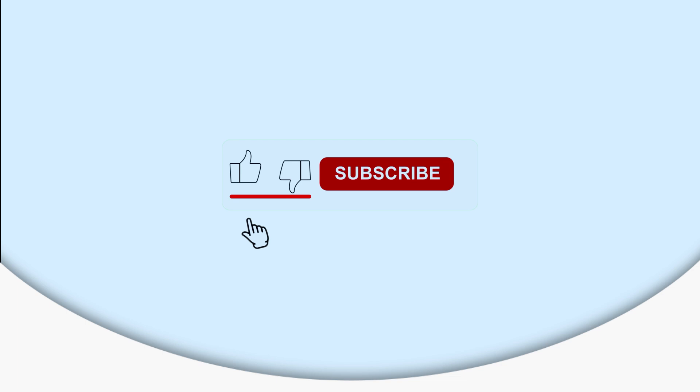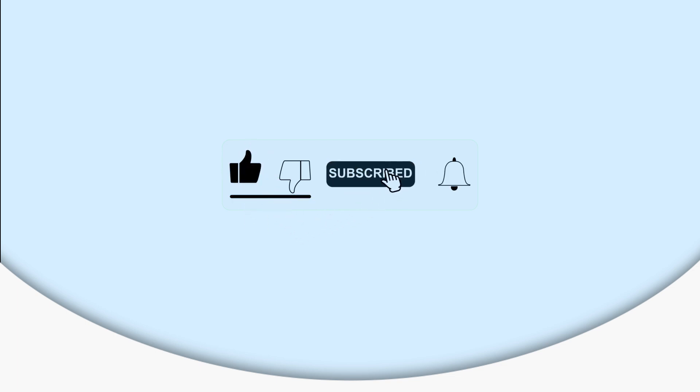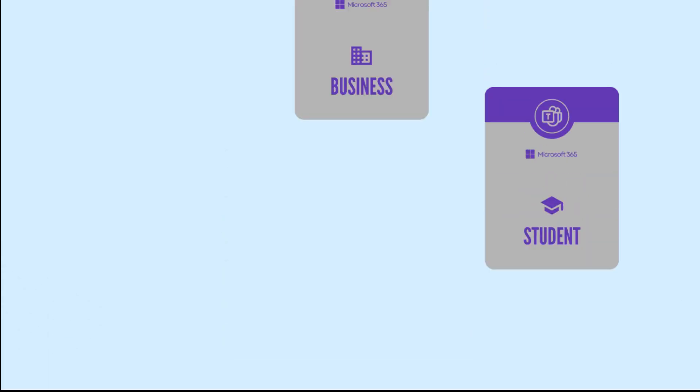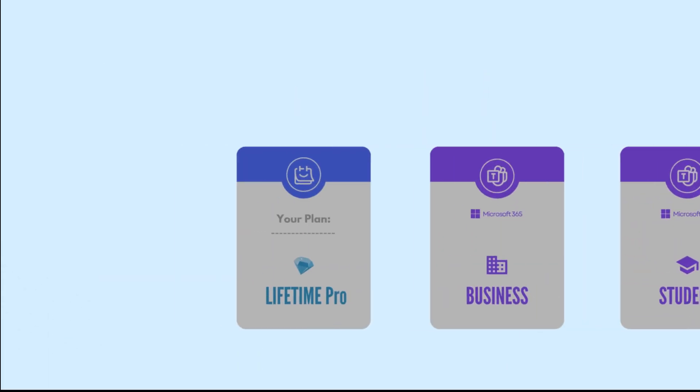Before we dive into the tutorial, please like this video and subscribe to our channel. Don't forget to hit the notification bell so you never miss an update on the latest TidyCal features.